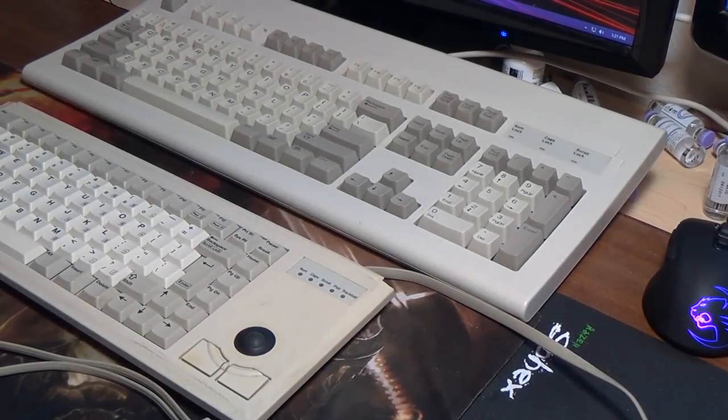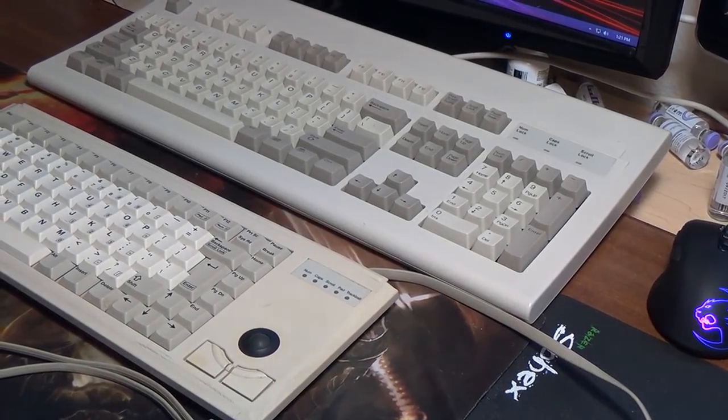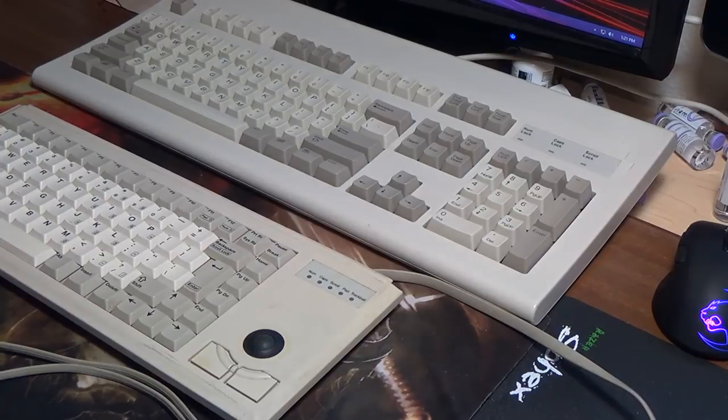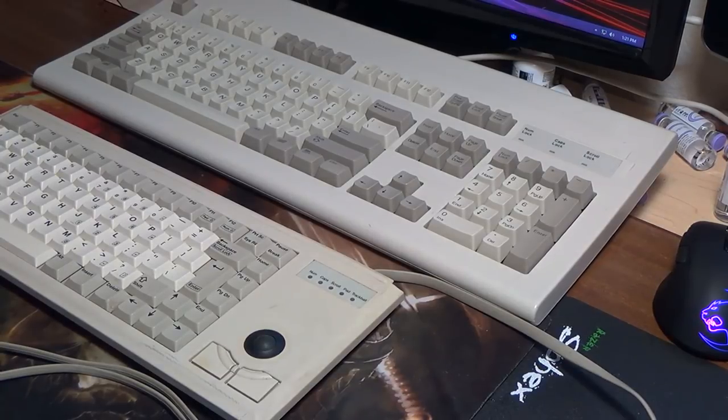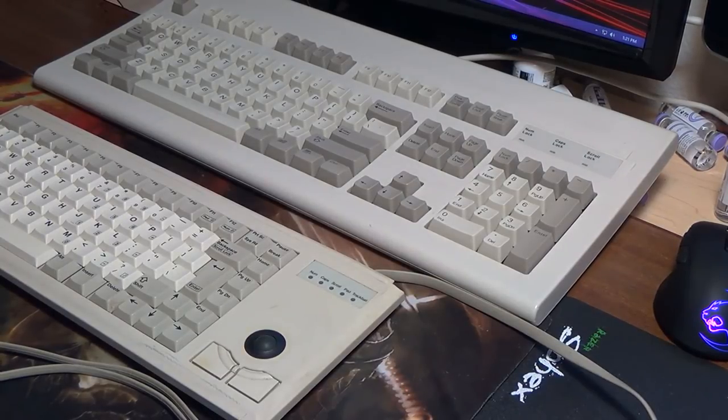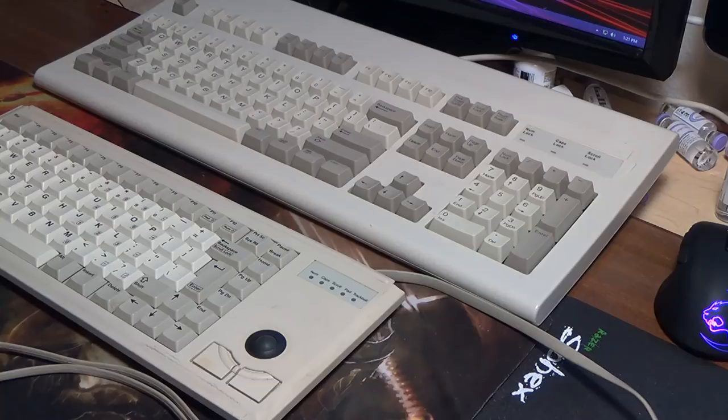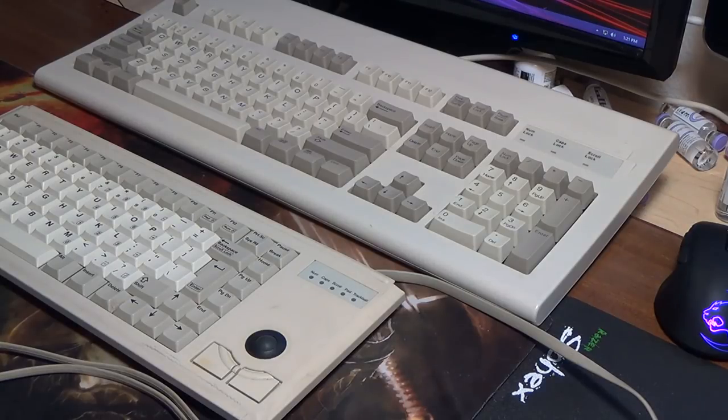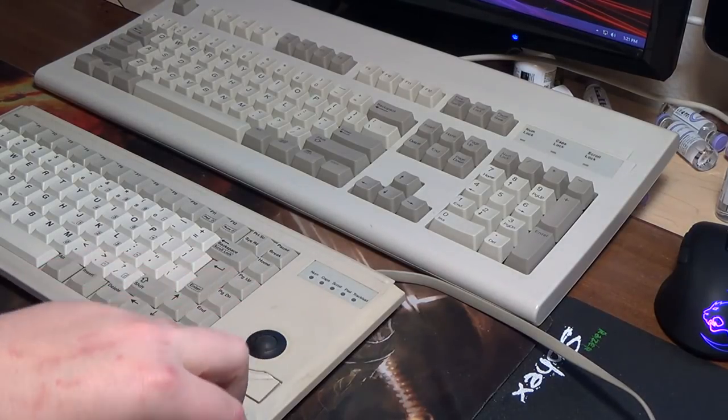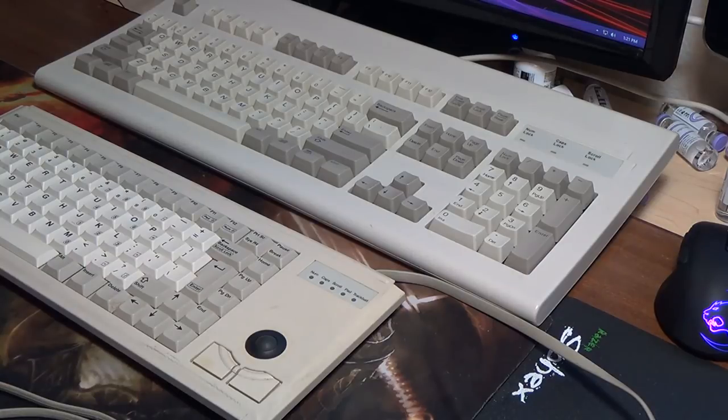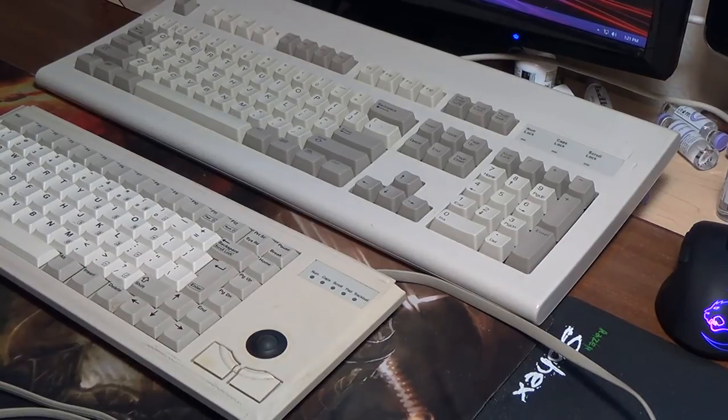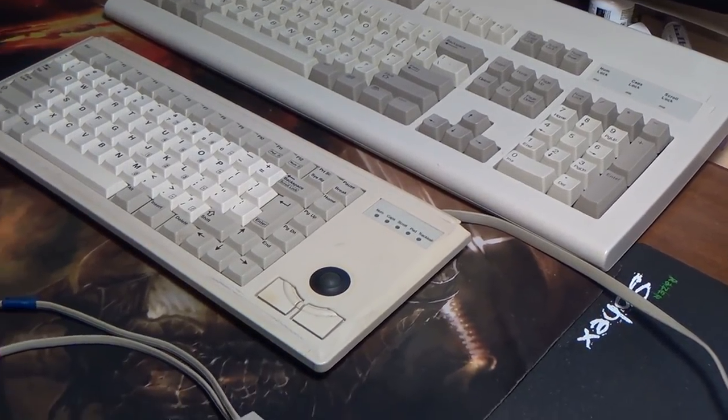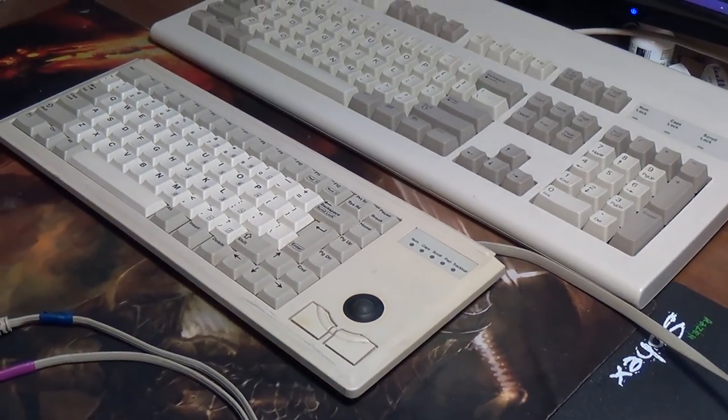Alright guys, so this is going to be the start of the videos where I start going over everything that I picked up from that last junk haul. We're going to start out slow and go with keyboards, the important keyboards of the bunch at least.